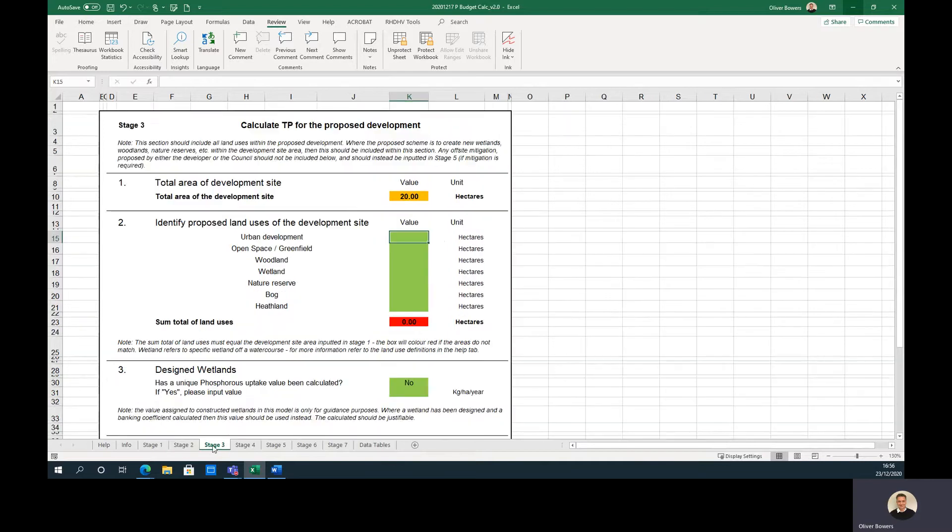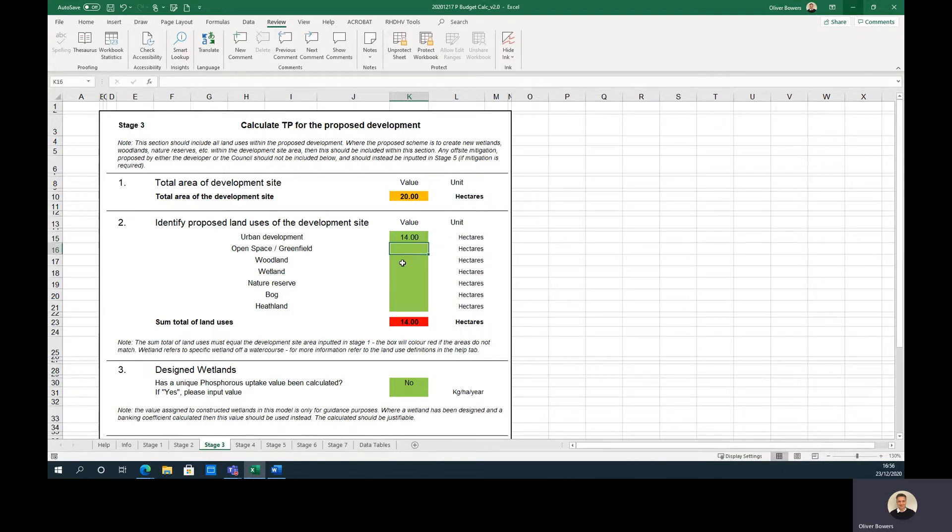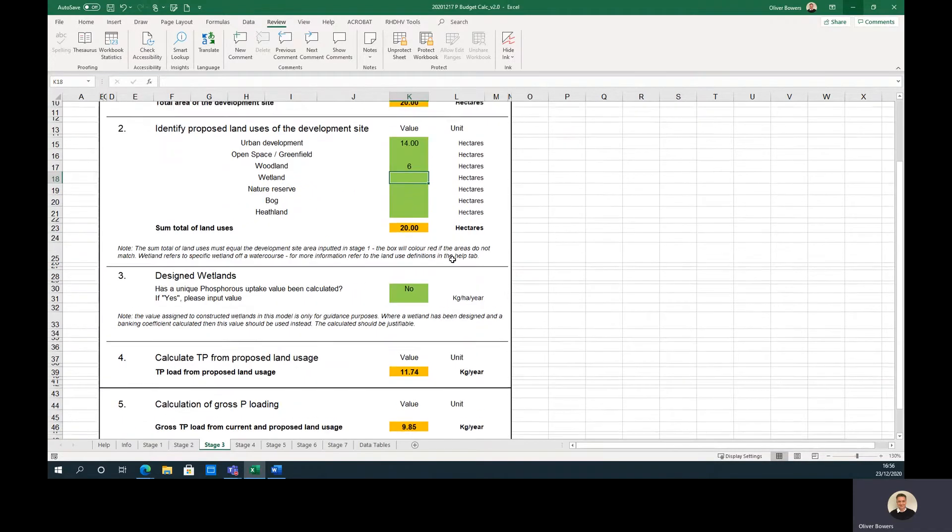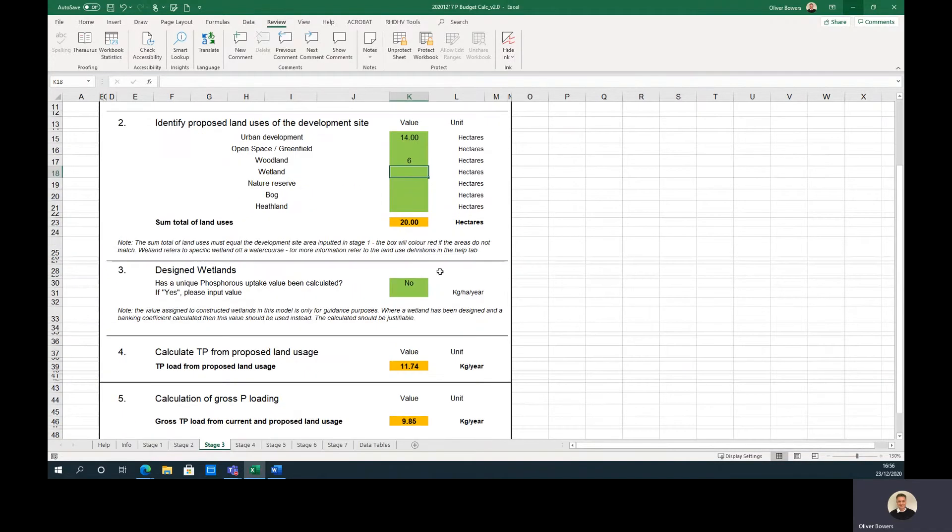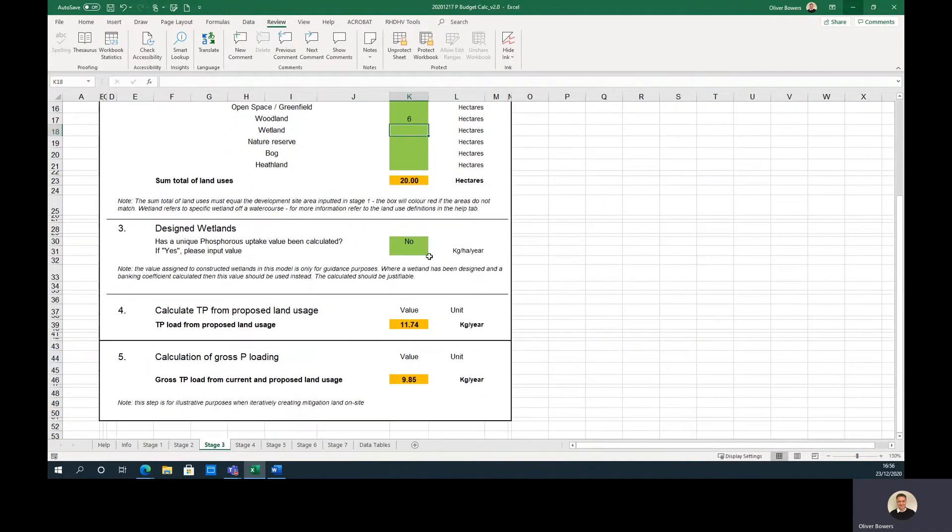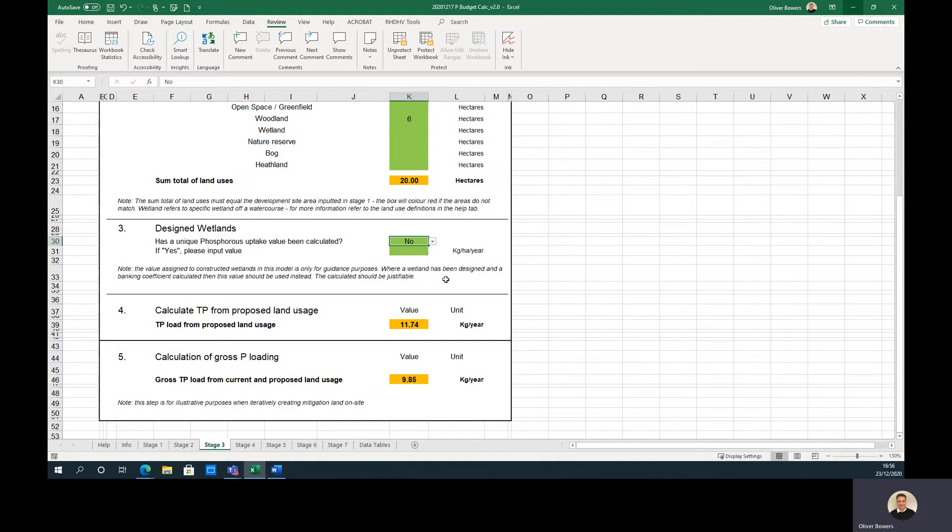Stage 3 calculates the phosphorus loading from the proposed land use. The user should input the proposed land uses of the site, ensuring the total area matches what was inputted in stage 2. If large-scale designed wetlands are to be used, the user should input the predicted phosphorus banking value in step 3. If a value is unknown, a general guide value of 12 kg per hectare per year should be used.